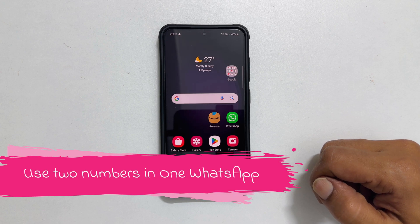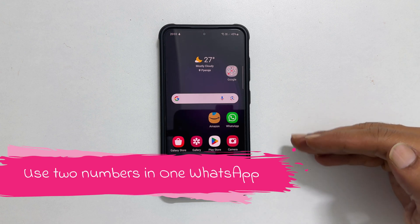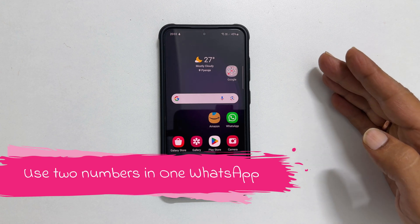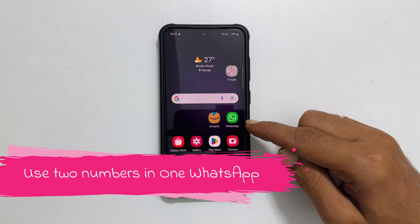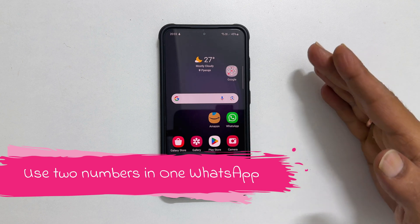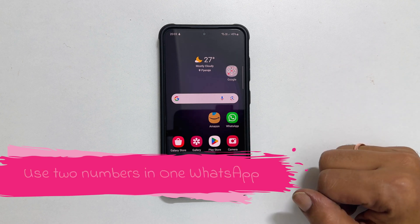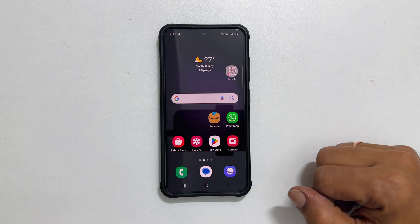Welcome to the channel. In this video I will show you how to set up two accounts in one WhatsApp and how to switch between them. Let's get started.